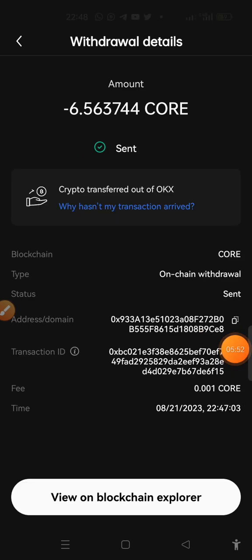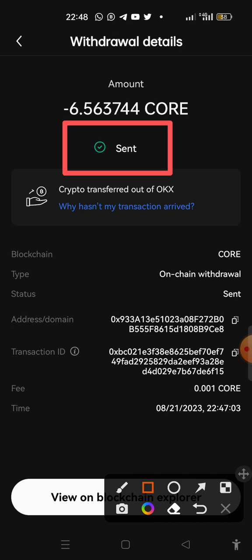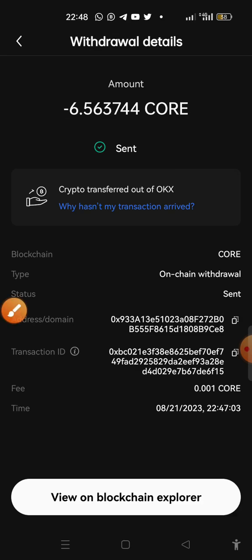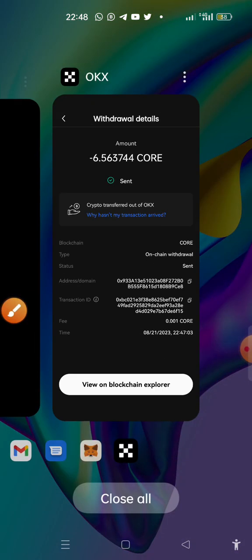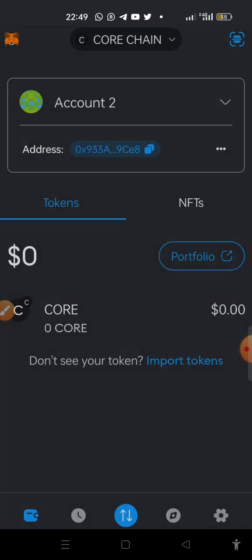So as you can see, it is already sent. All right, it is already sent. So we need to go to our MetaMask and check if the money is there. Let's just hold on for it to appear.